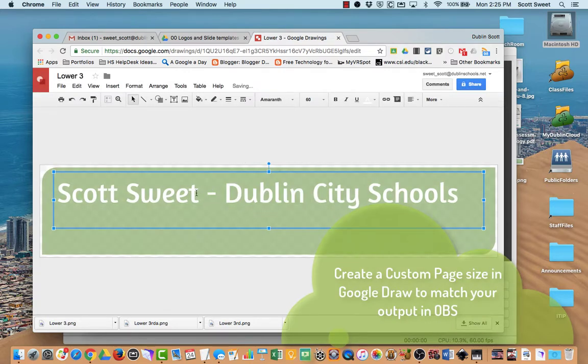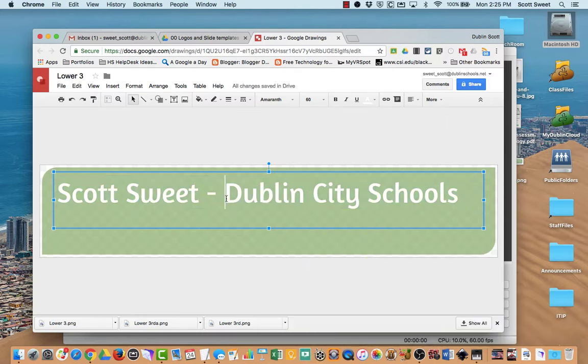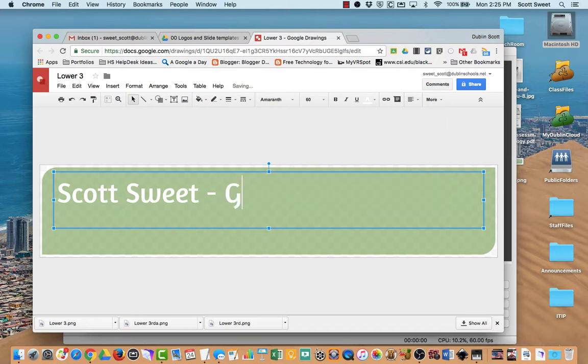Just to show you how we can do this differently, I'll put in 'G.E.T. — I'm a Google Education Trainer' just to show you what it looks like.